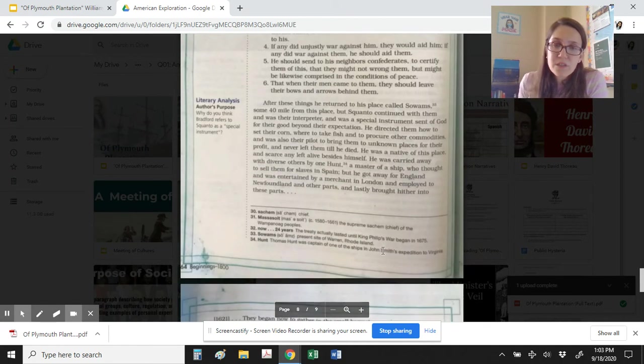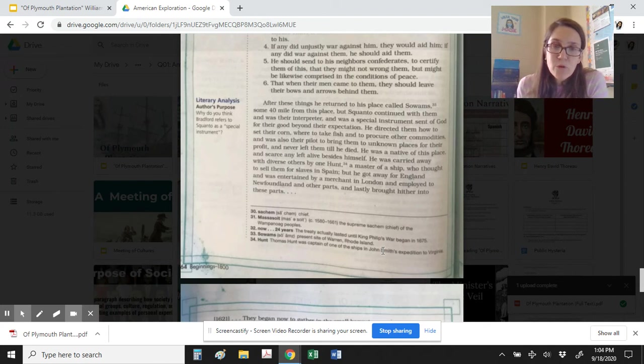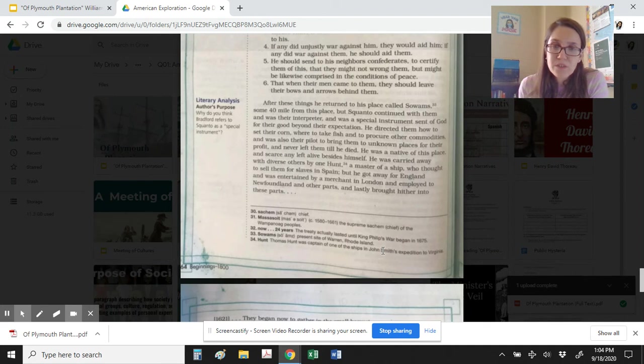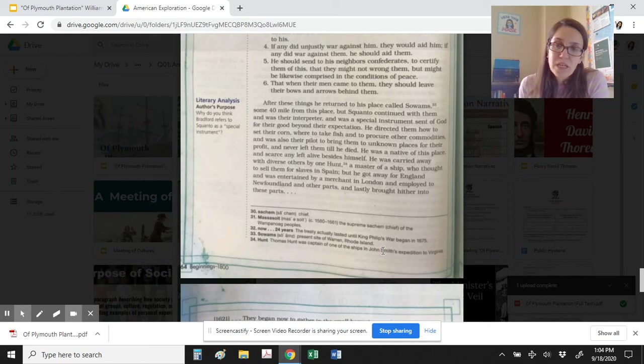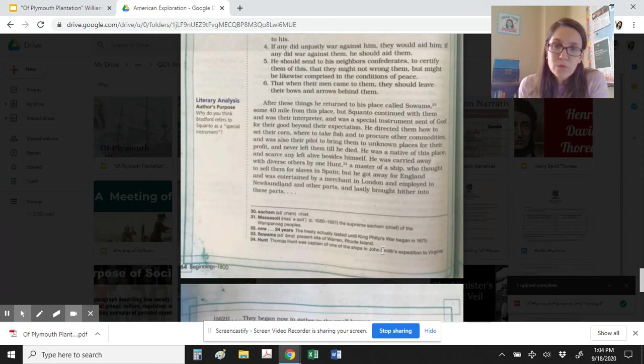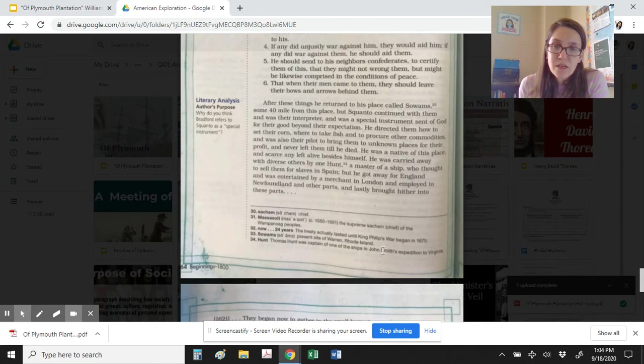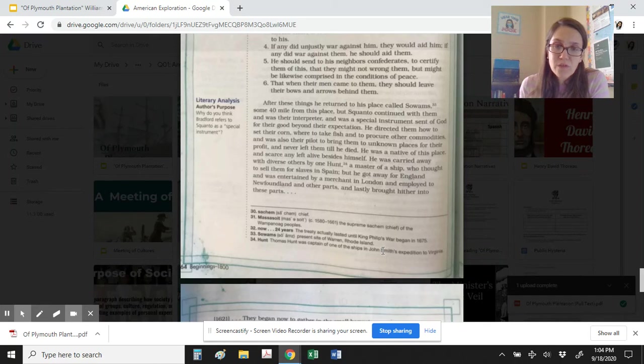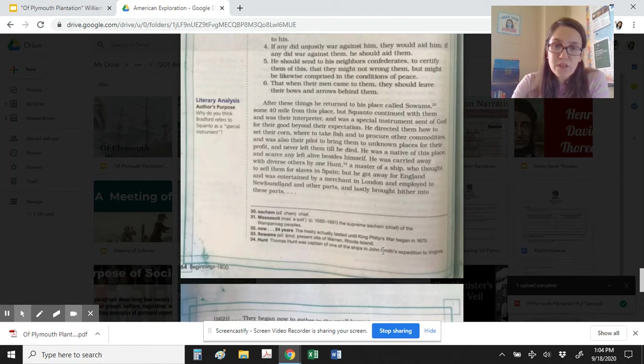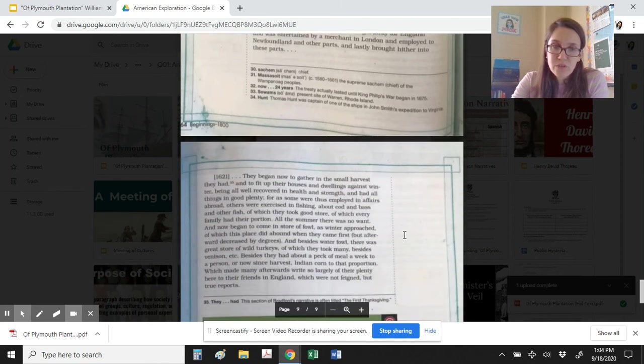After these things he returned to his place called Sowams, some forty miles from this place, but Squanto continued with them and was their interpreter and was a special instrument sent by God for their good beyond their expectation. He directed them how to set their corn, where to take fish, and to procure other commodities, and was also their pilot to bring them to unknown places for their profit, and never left them till he died. He was a native of this place and scarce any left alive besides himself. He was carried away with diverse others by one Hunt, a master of a ship, who thought to sell them for slaves in Spain, but he got away for England and was entertained by a merchant in London, and employed in Newfoundland and other parts, and lastly brought hither into these parts.